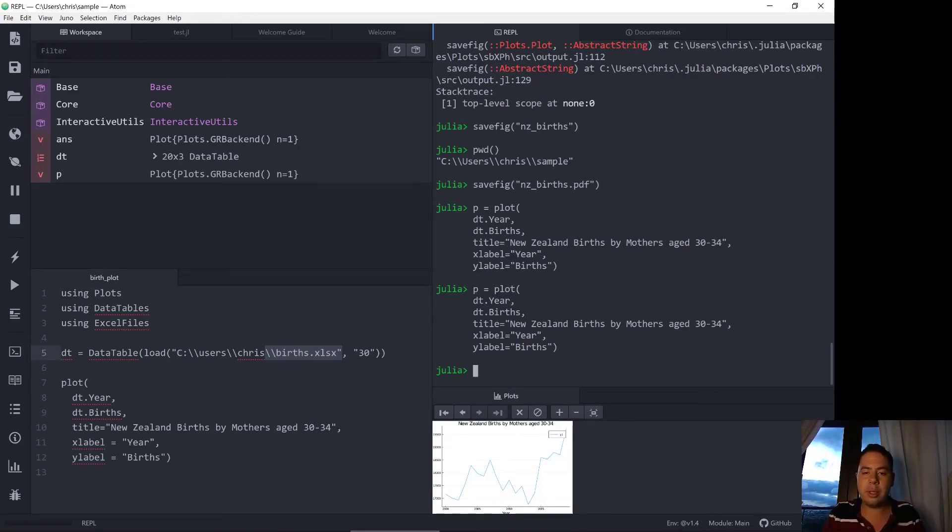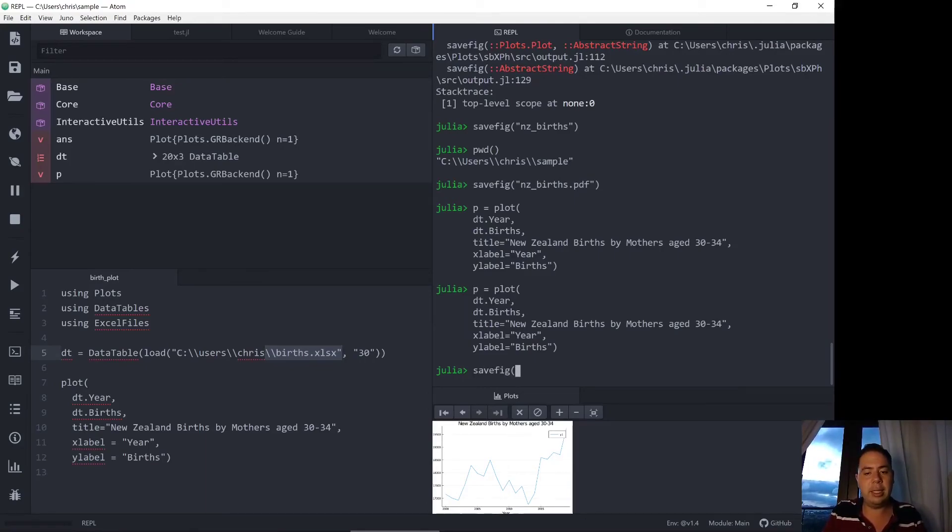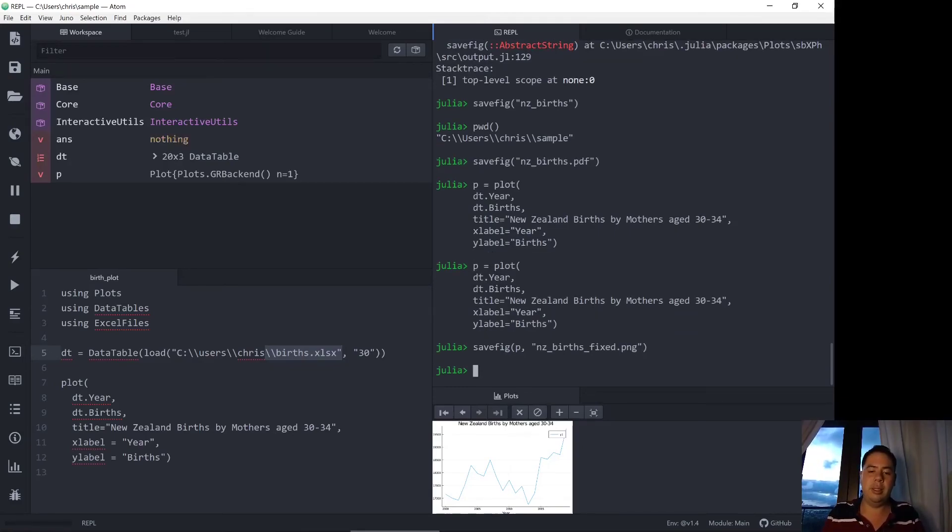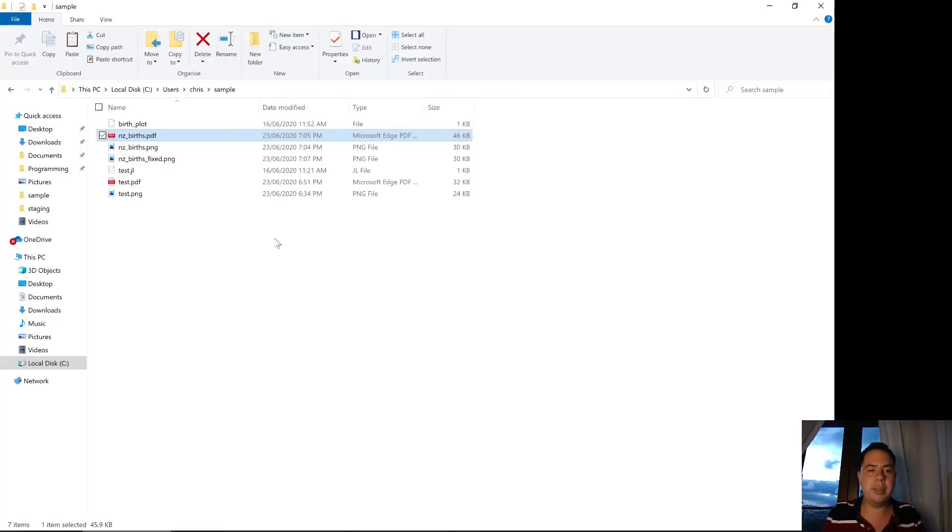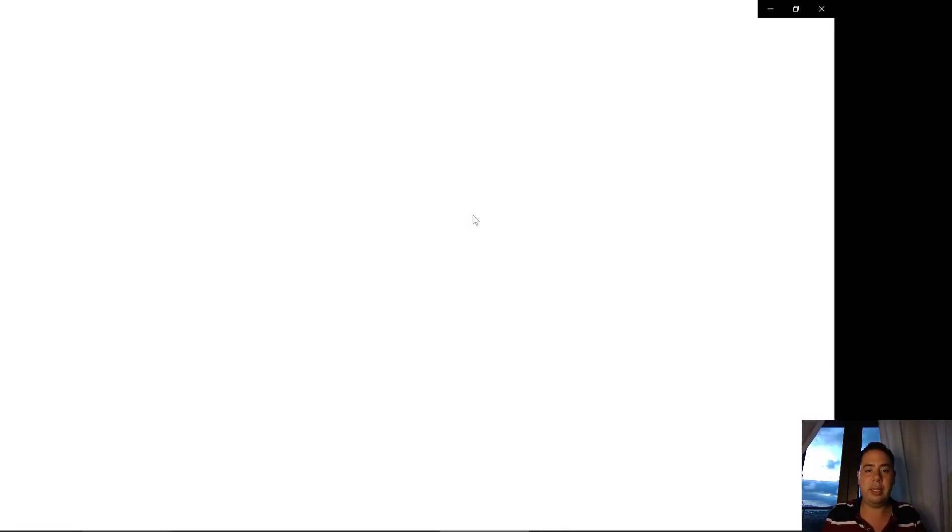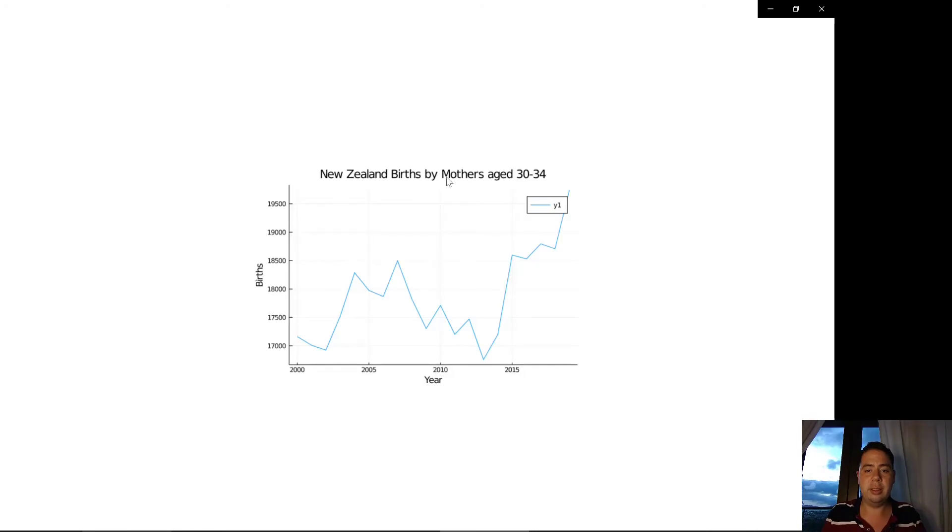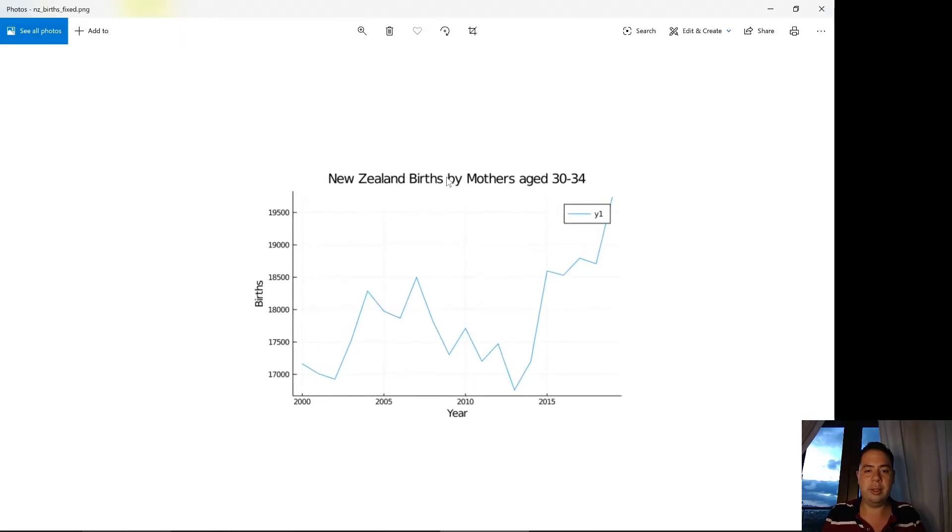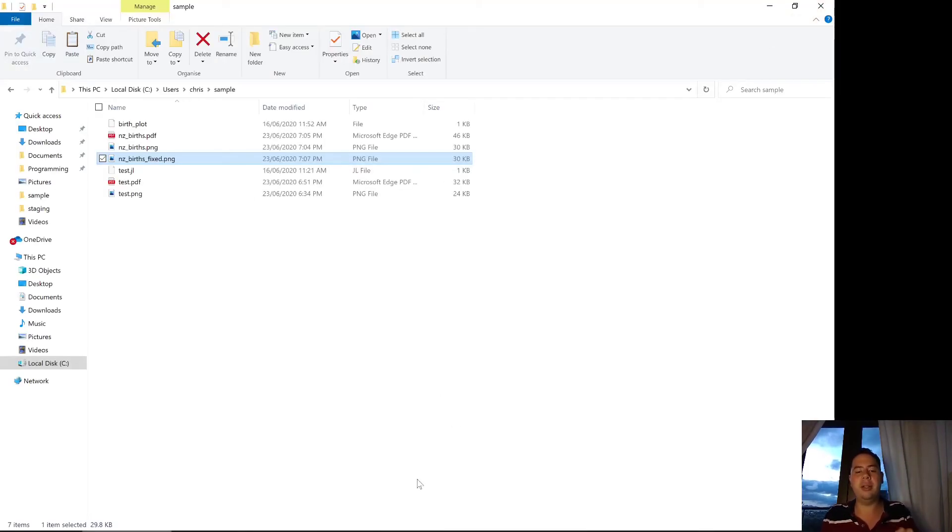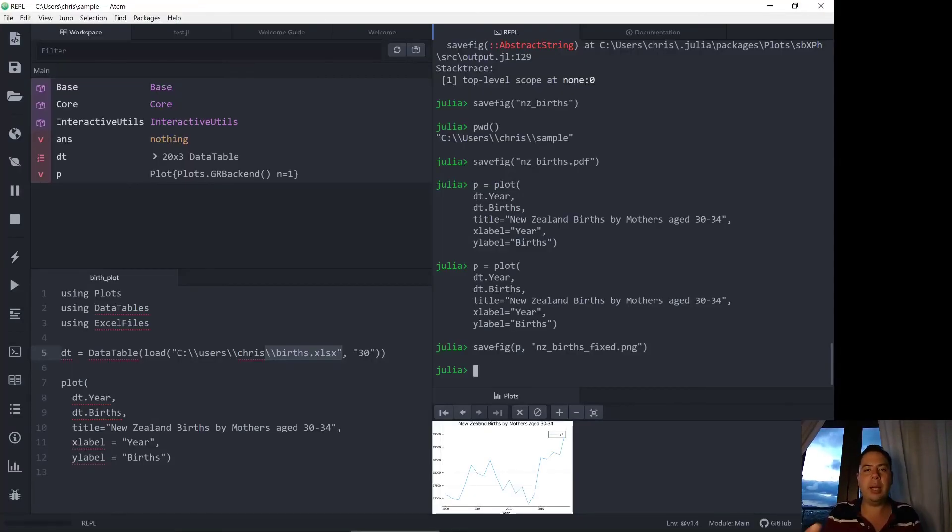So the other way to call the savefig function is simply to savefig and then the plot and then the file name. New Zealand births fixed. Let's call it dot png just to be explicit. So once we savefig like that go back to our working directory and New Zealand births fixed is right there. So New Zealand births by mothers age 30 to 34. So that's the basics of how to save a plot, how to get a plot out of Julia and saved onto your file system.